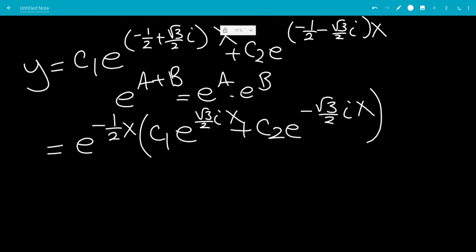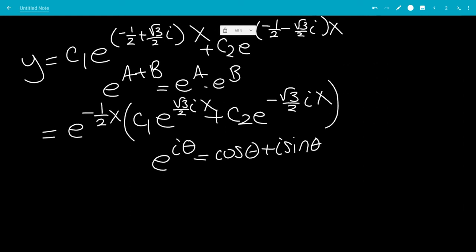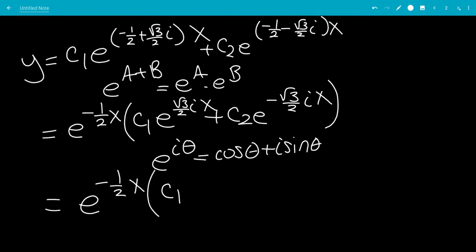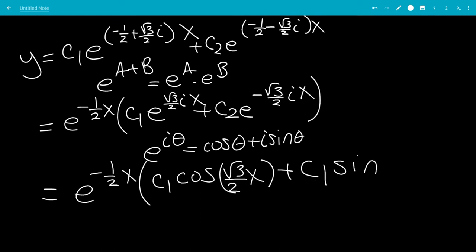We know that e to the i theta equals cosine theta plus i sine theta. When we're dealing with constants, i times a constant is just another constant. So we rewrite this as e to the negative 1/2 x, times c1 times cosine of square root of 3 over 2 times x, plus c1 times i sine of square root of 3 over 2 times x.